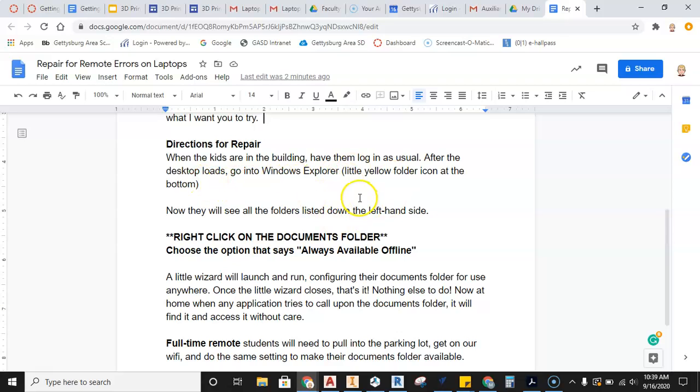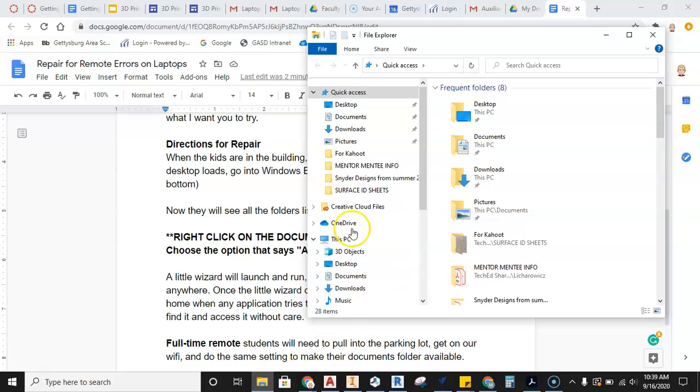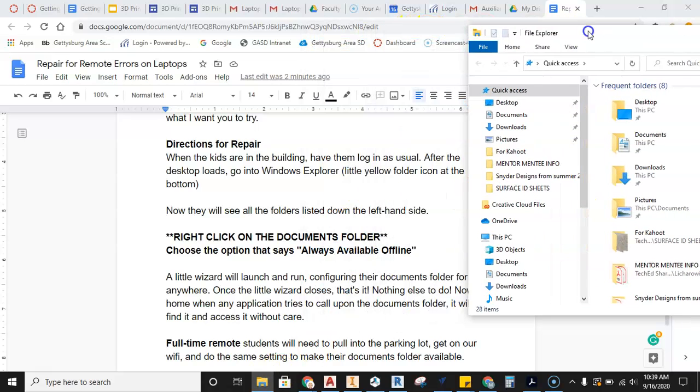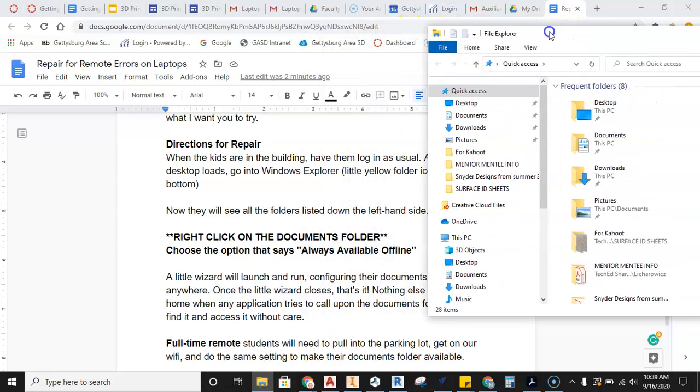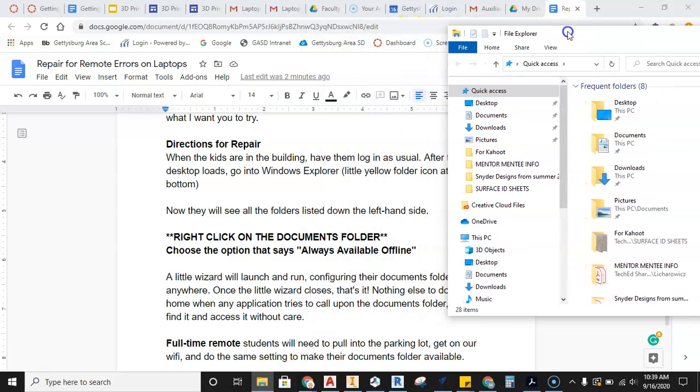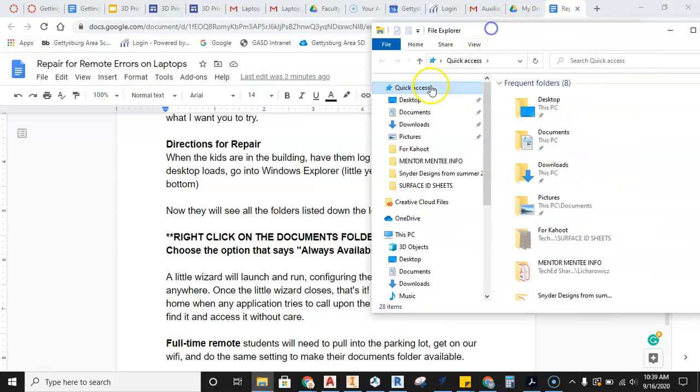I'm logged in. I'm going to go down here to Windows Explorer. I'm going to open this Windows Explorer button now. Now that I can see all of my files, you can see all the folders listed down the left-hand side. Here's the left-hand side.